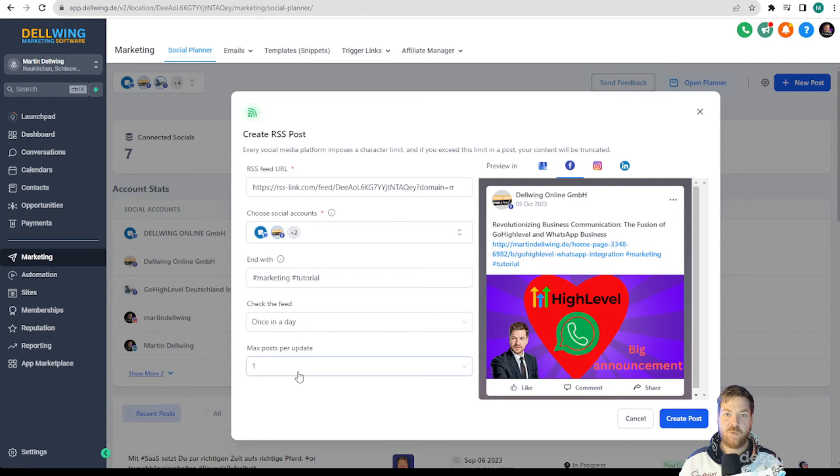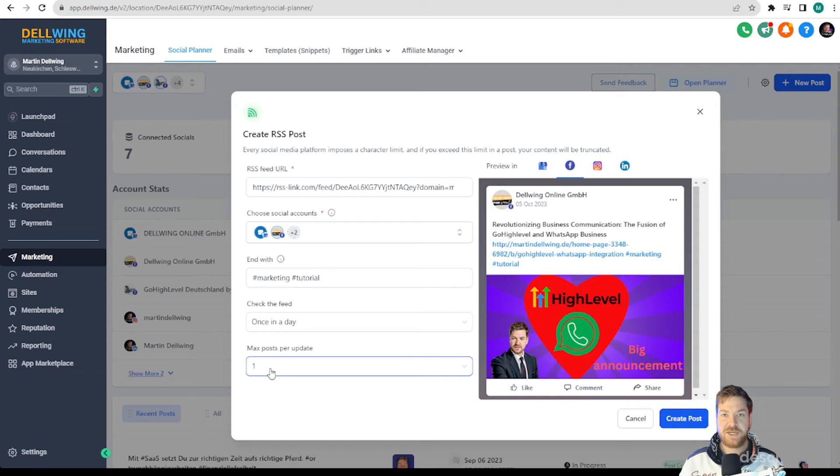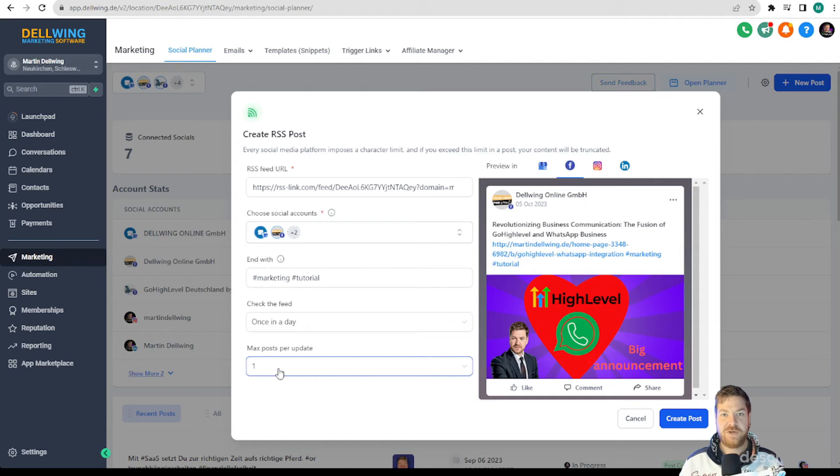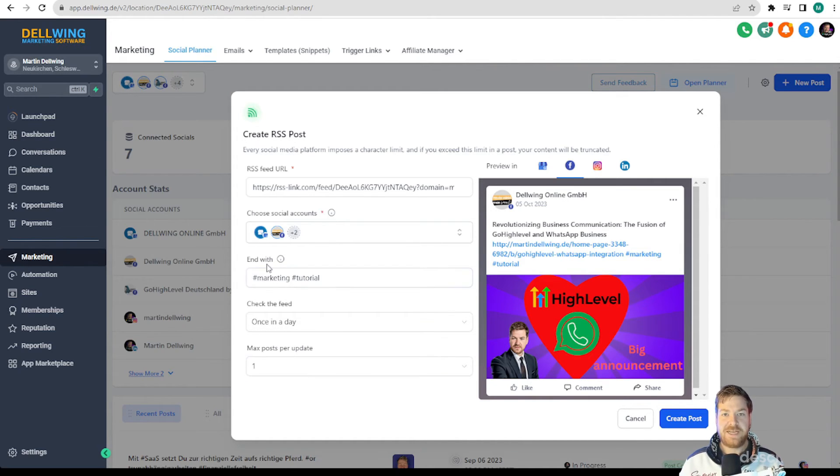Here too I leave it at one post. You can also set it individually for your social media channels so that for example you have three posts created per blog entry on LinkedIn but only one on Google My Business.